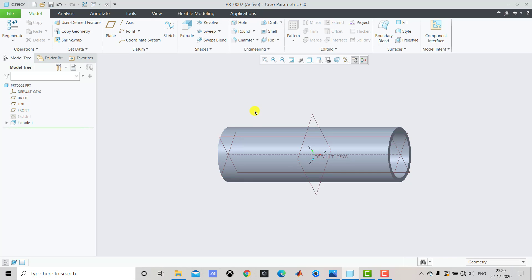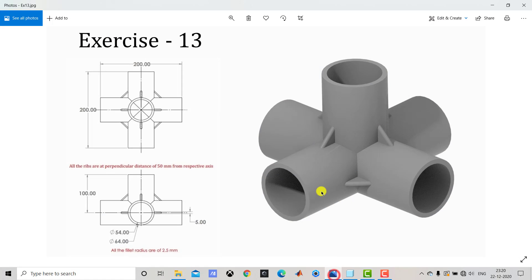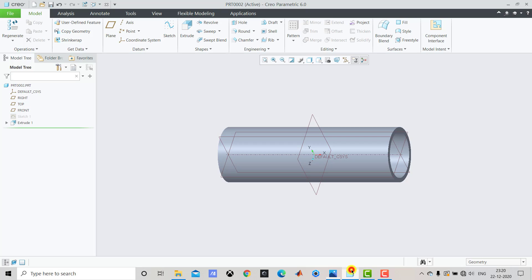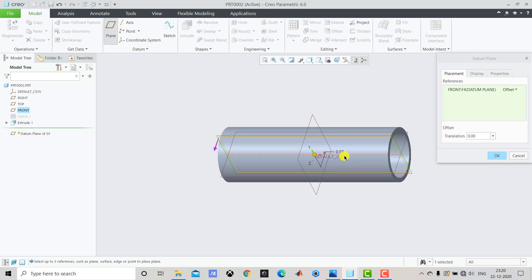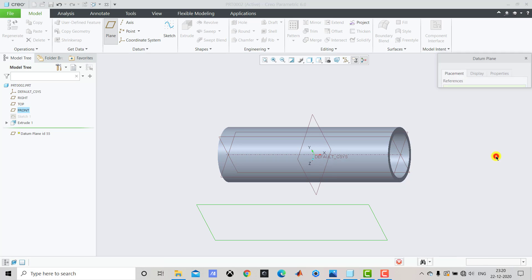After creating this straight pipe, we have to create the perpendicular pipe. For that, first we have to create one plane at a distance of half of 200, that is 100 mm. We'll go to Creo Parametric, select Datum Plane, and select this plane as the reference. The distance is 100 mm, so we'll enter 100 and click OK.